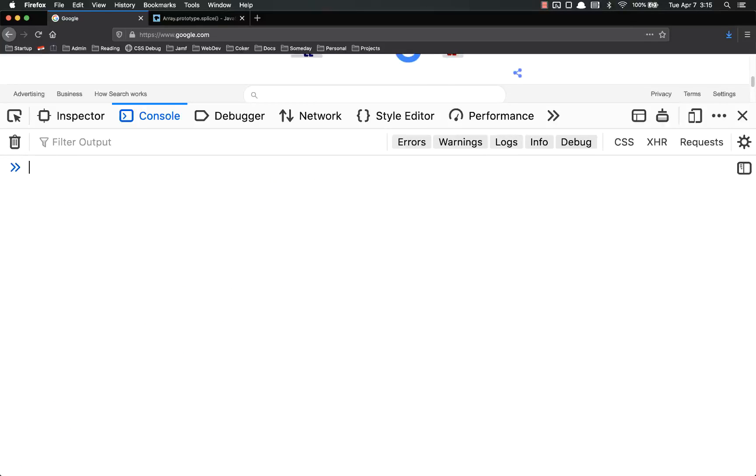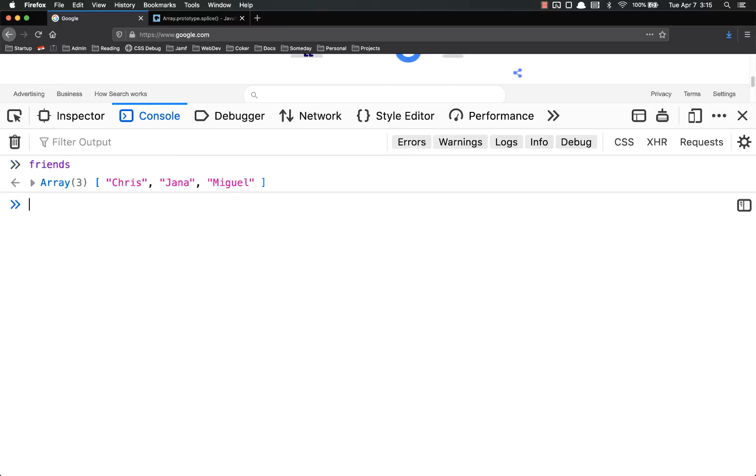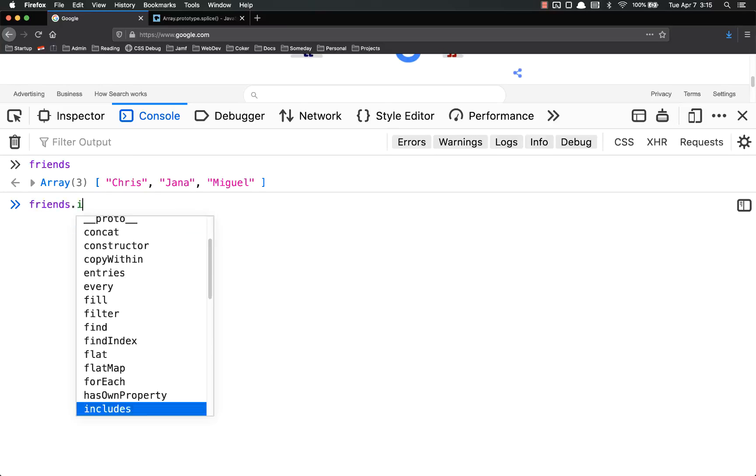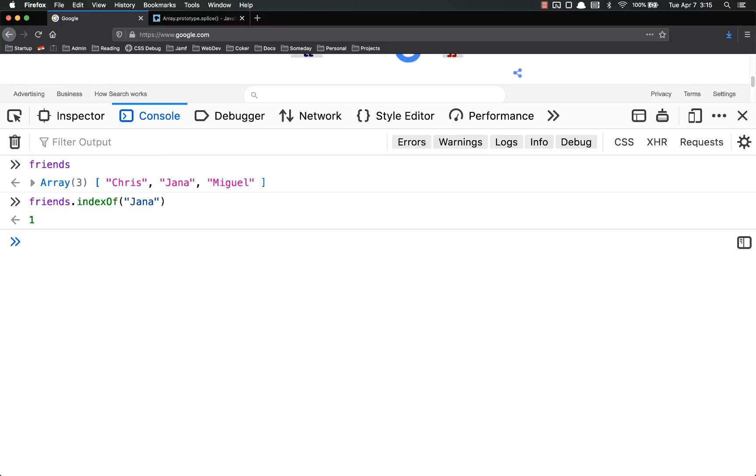Another useful array method is indexOf. So friends, let's just log friends out real quick so we can see it. So friends.indexOf, and then you put in a value, Jenna, and it returns the index of that item.